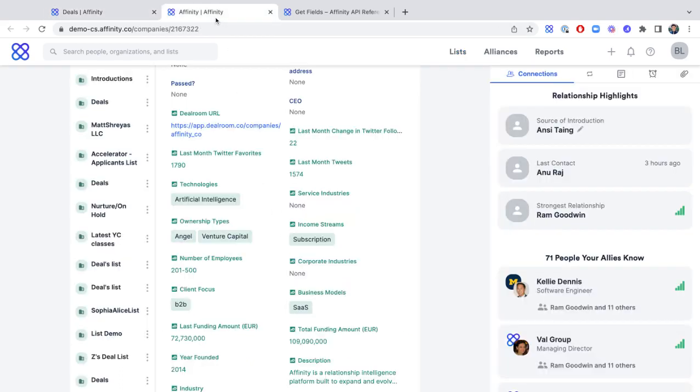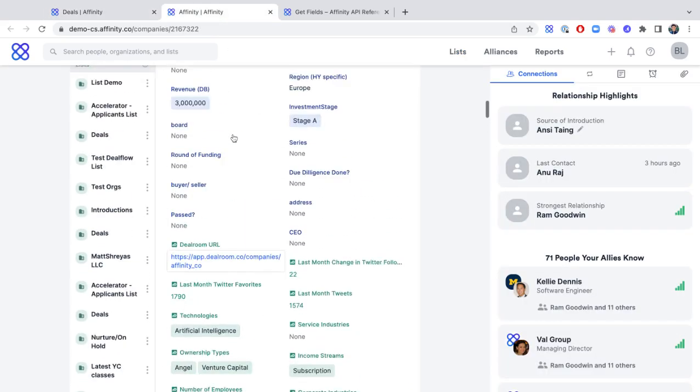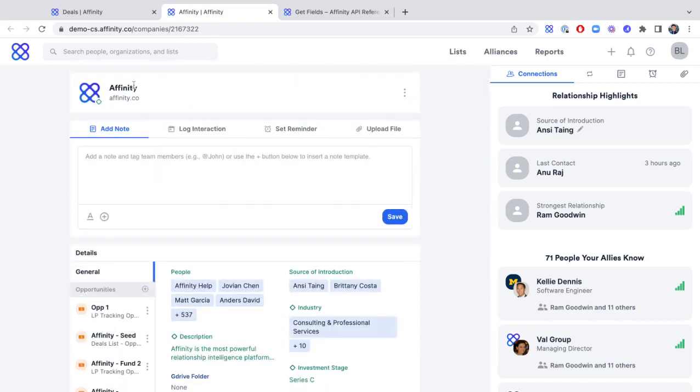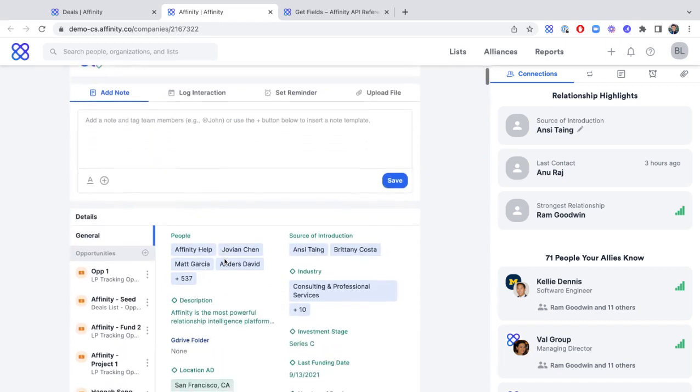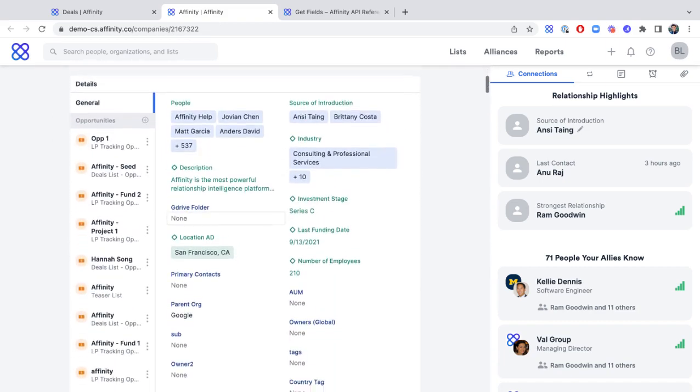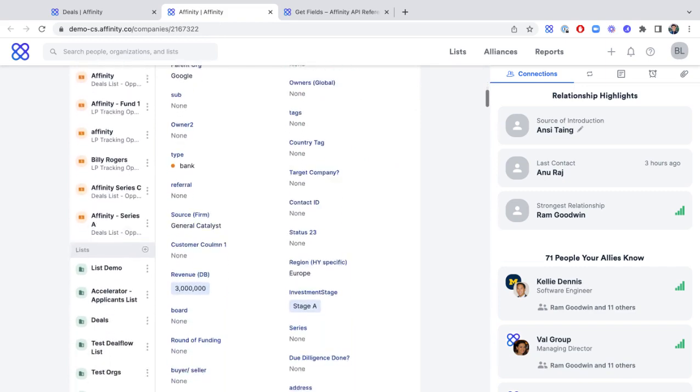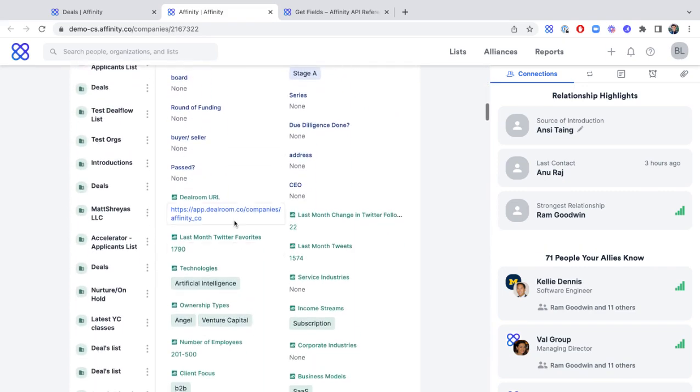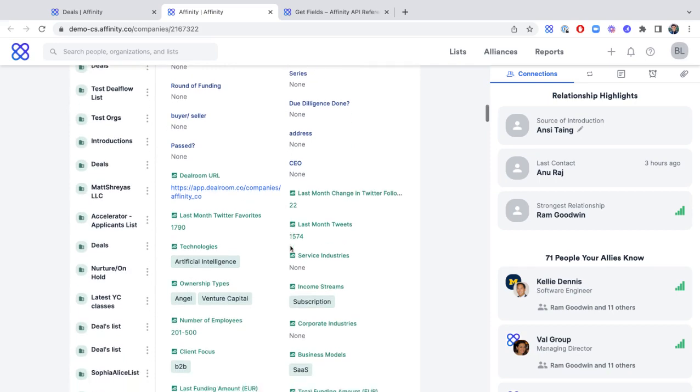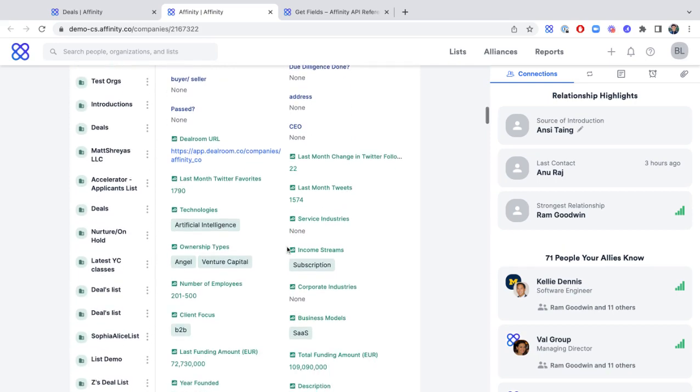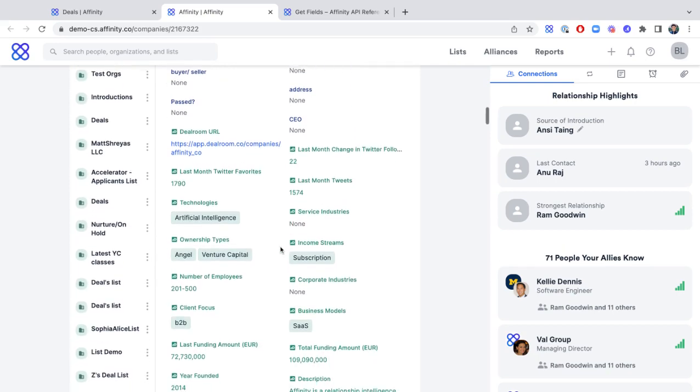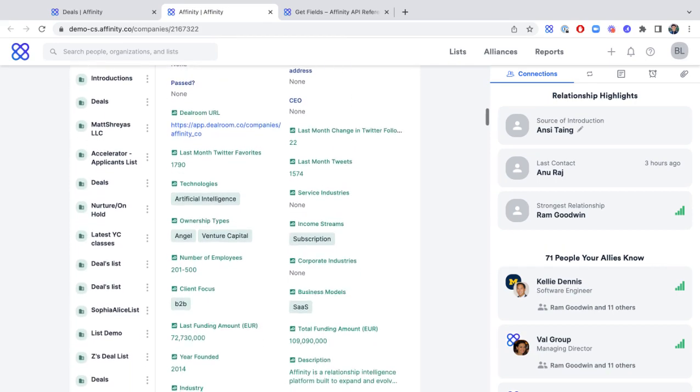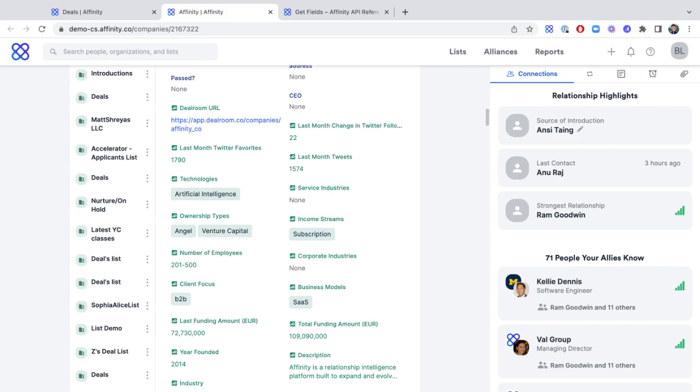You can click onto an organization's profile page as well, so in this example below, you can see the Dealroom.co data within the context of other information, so that you can have a high-level overview of everything you need to know in the context of you and your team's relationship with this company.